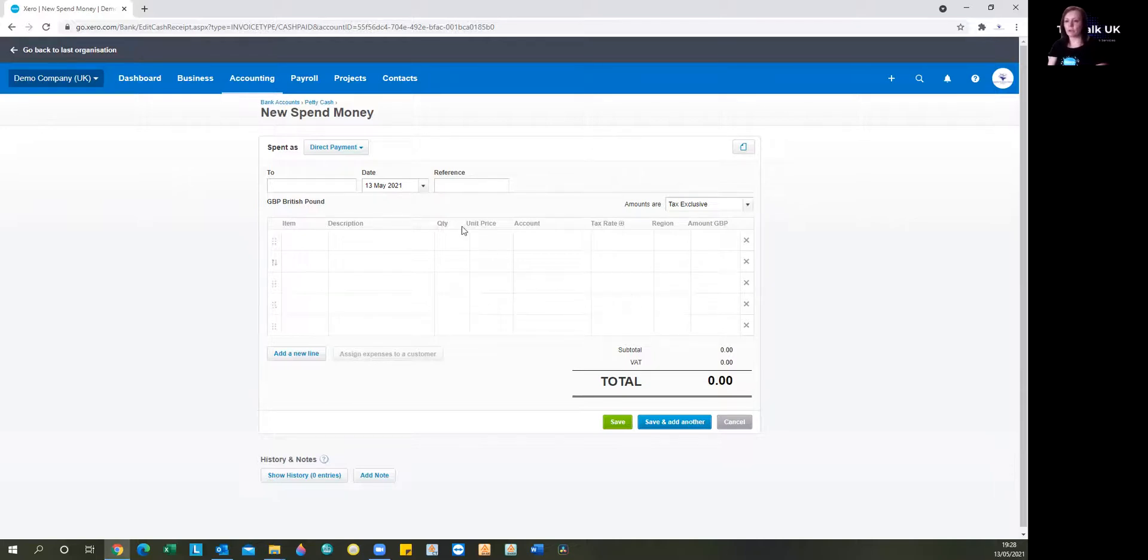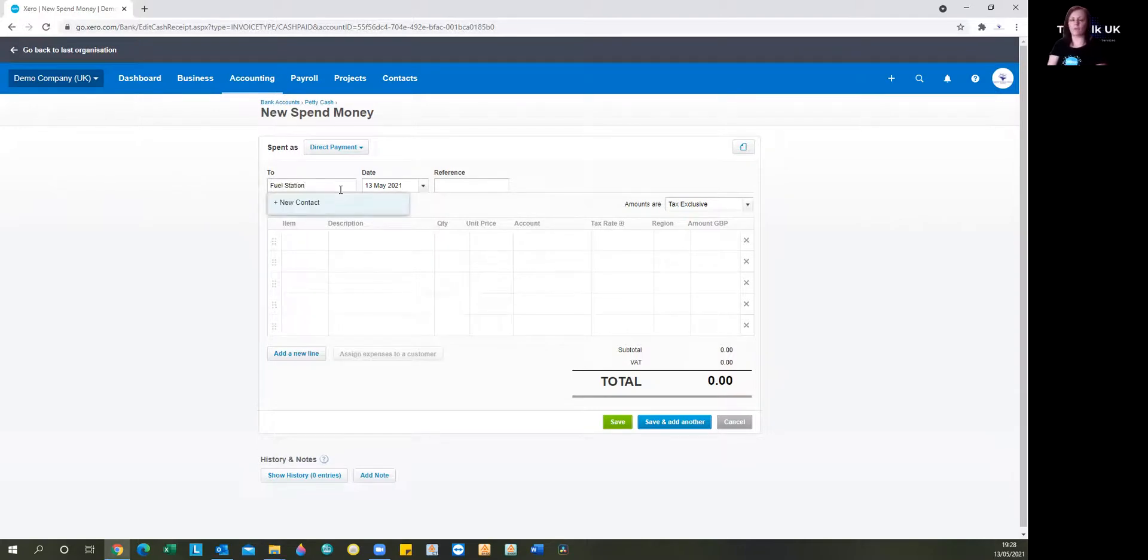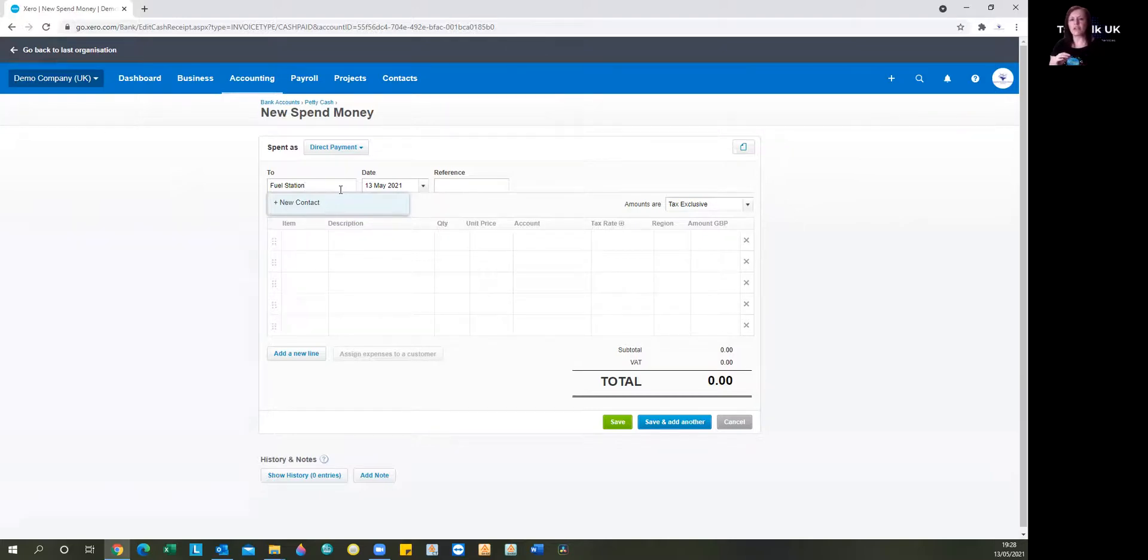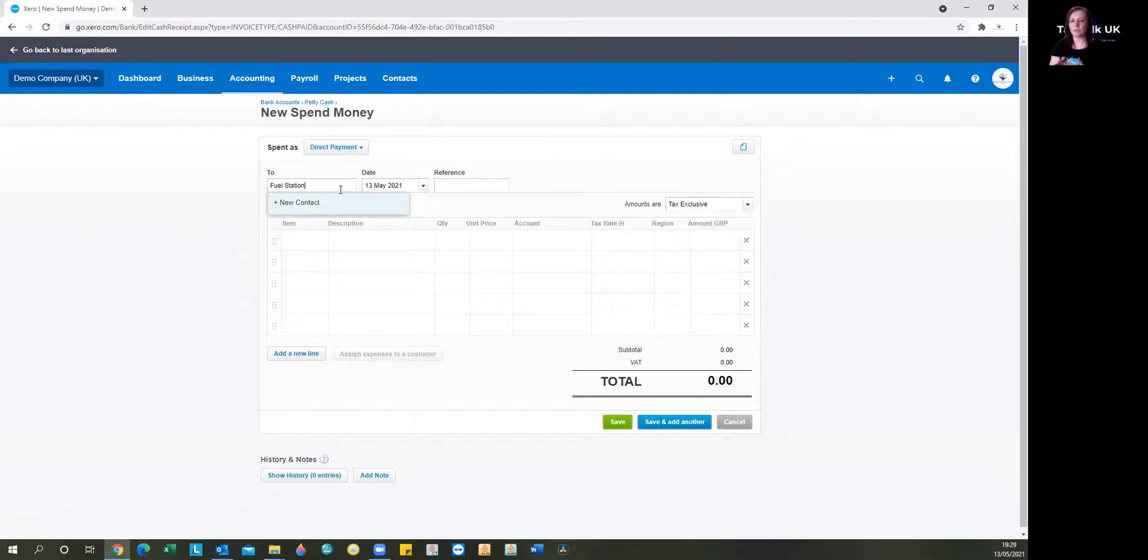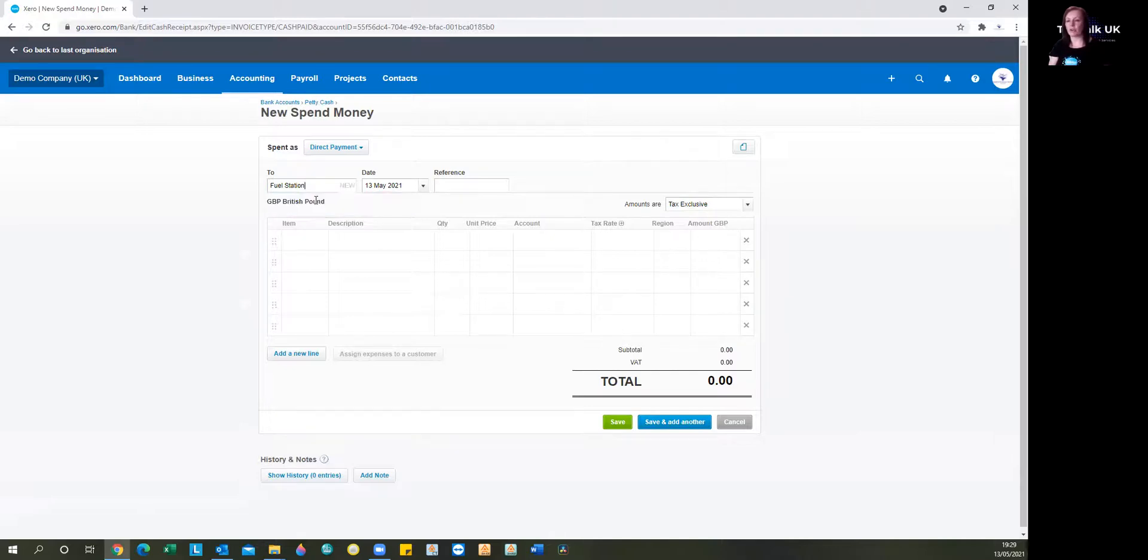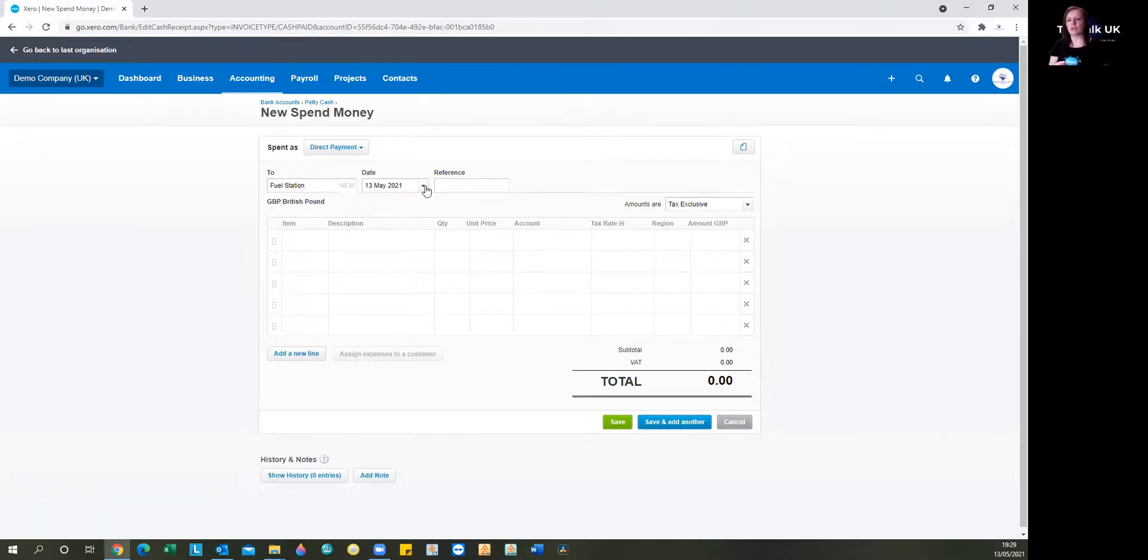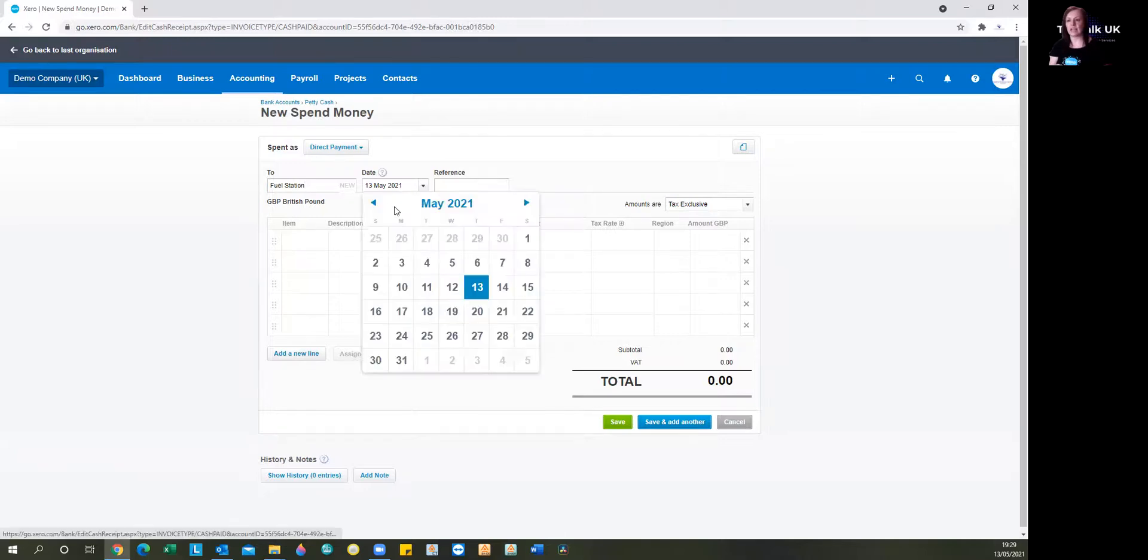So I'm going to say that this is spent. And what I often recommend when you're paying for fuel or you're entering anything fuel related is rather than entering every individual fuel station as a supplier or a contact or a payee, whichever it may be called, is that you just have one called fuel station and everyone goes in there. So just added that because it's not already in there.